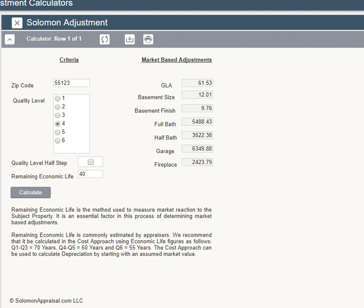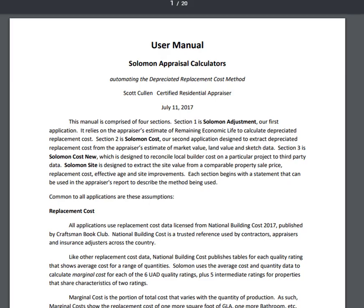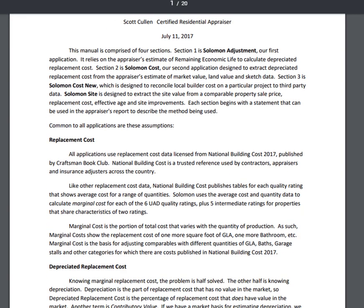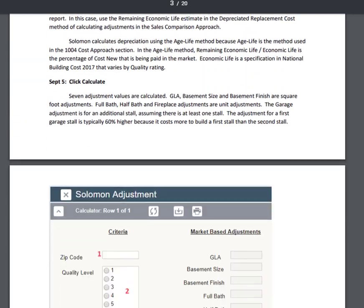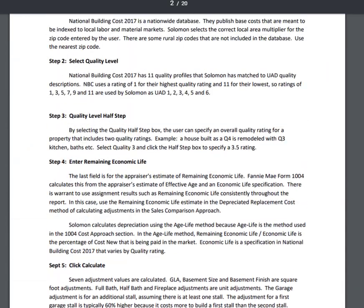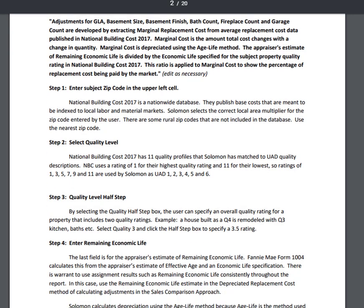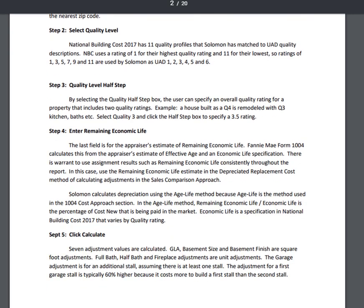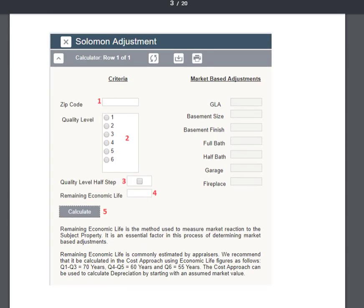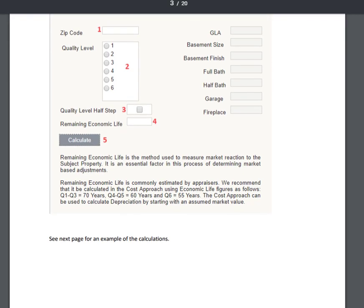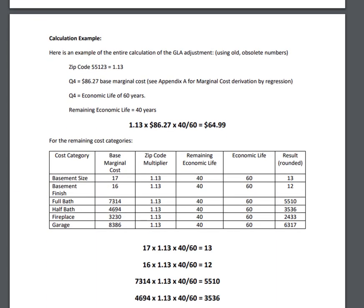Let's go back to the user manual and take a closer look at what we are doing. Each section begins with some guidance for the language you could use in your report to summarize this method of developing adjustments. Next are the five steps to using the calculator with explanations for each. Then a screen capture with the steps numbered. Finally, there is a summary of the calculations made for you in the software.